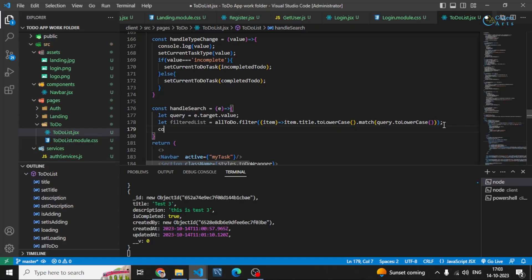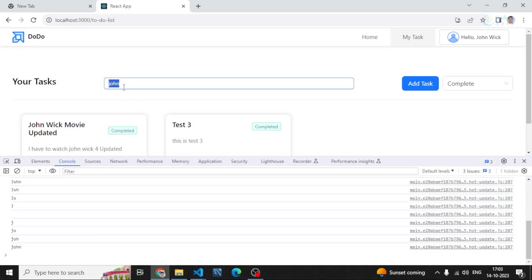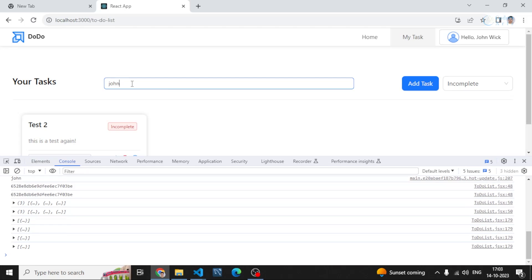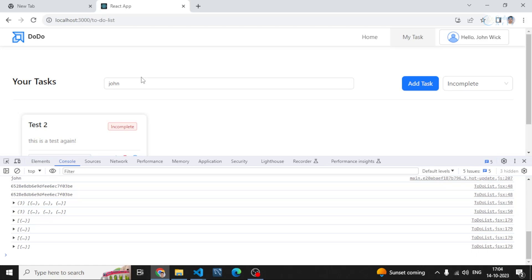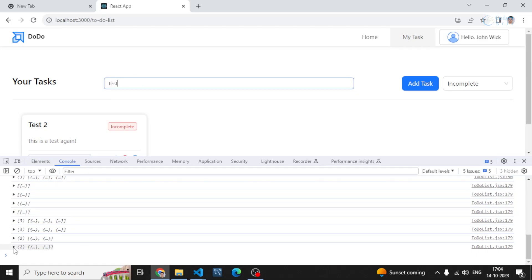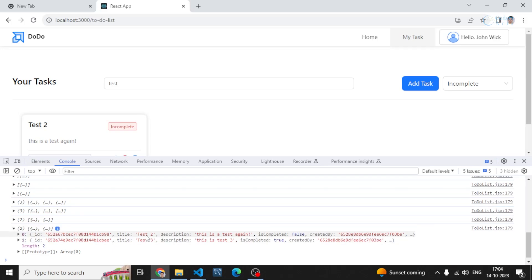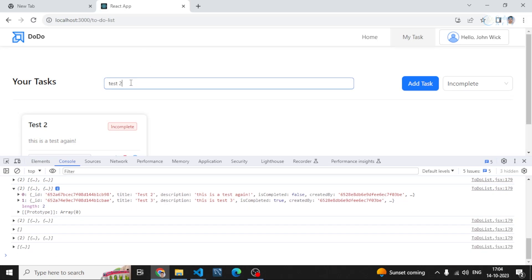It will return the items which match. If I log filteredList, it gives me all items matching the search string. If I search for 'john', I get only the John Wick movie task. If I search for 'test', I get two items — test two and test three. If I search for 'test two' specifically, I get only test two.